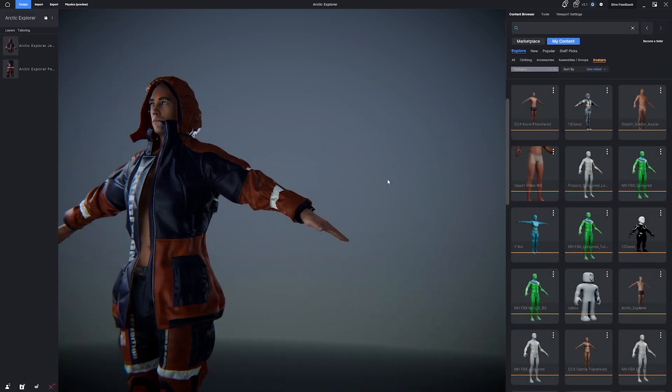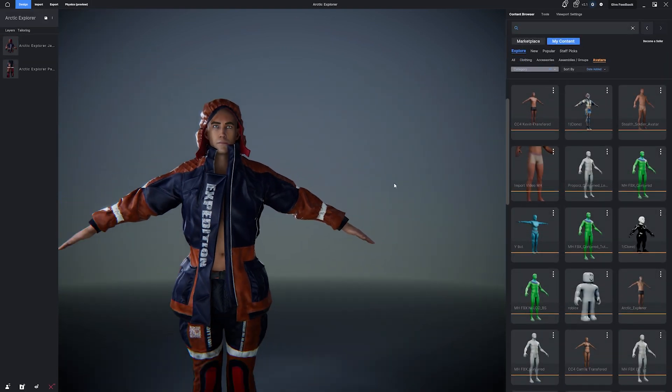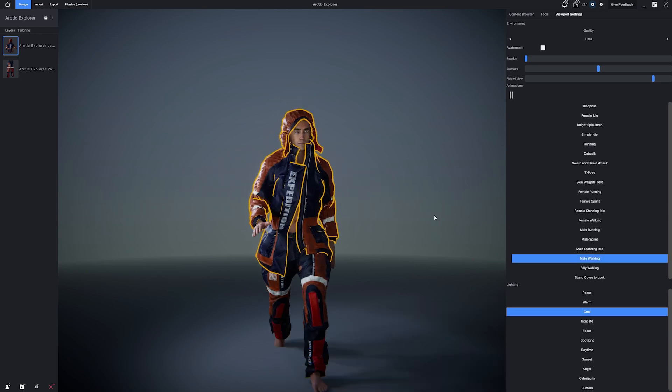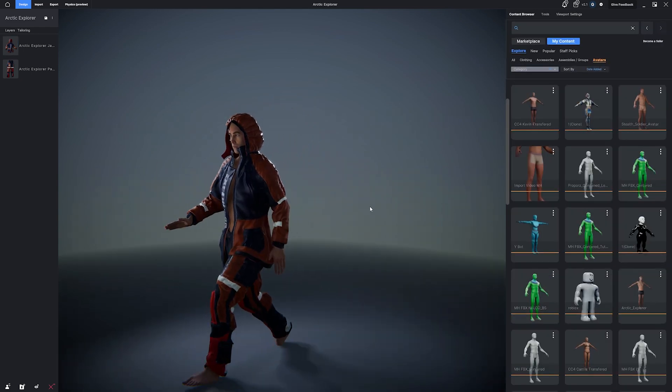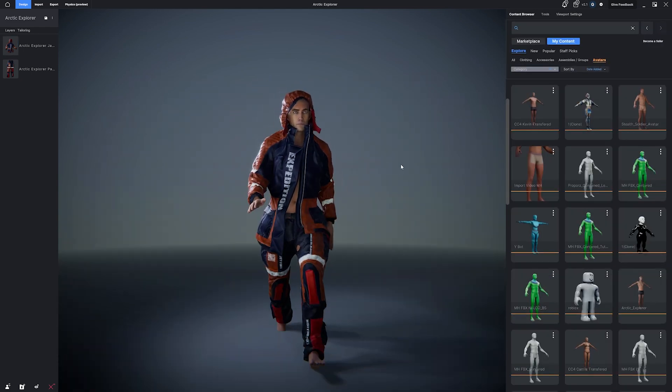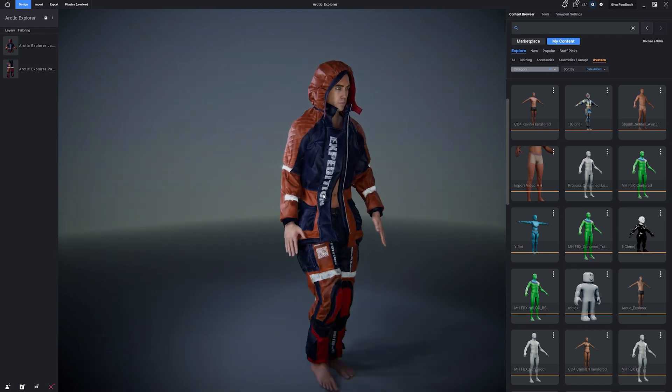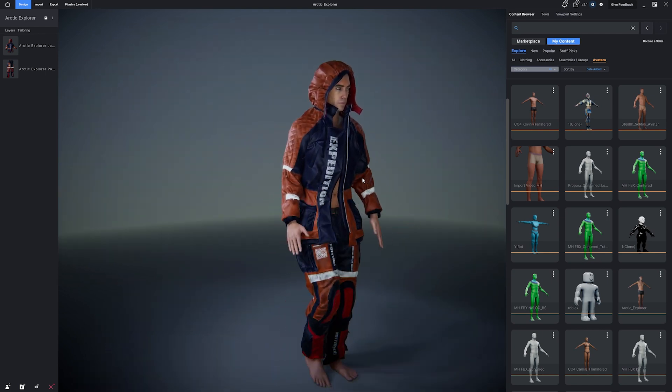When I hit Confirm, MetaTailor will make the adjustment as well as recalculate any skin weights to make the avatar move accordingly. So there you go. Now we have our jacket applied to our avatar.